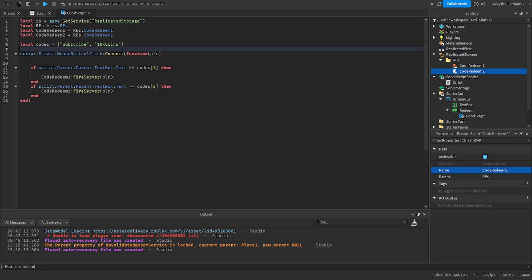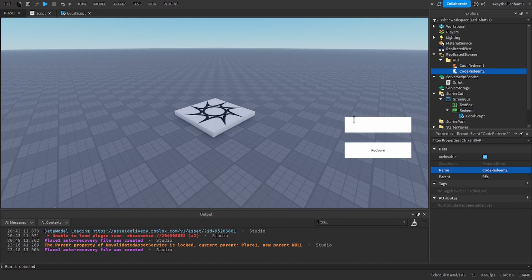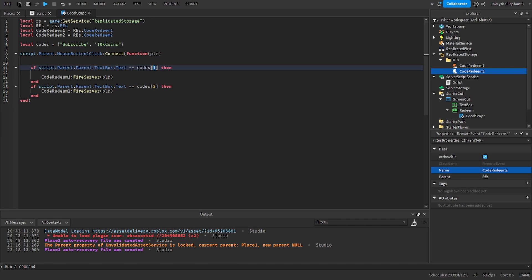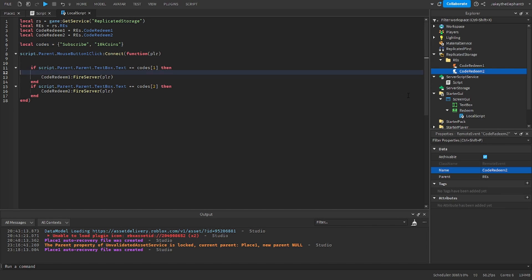So when you click the button, if the text typed is equal to subscribe or in this case code 1 which is in the table, it will fire CodeRedeem1 the remote event and it does the same thing if it is 10k coins.